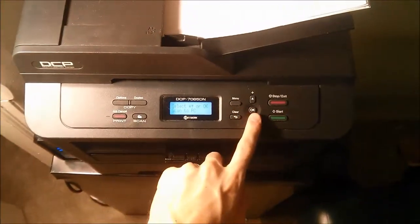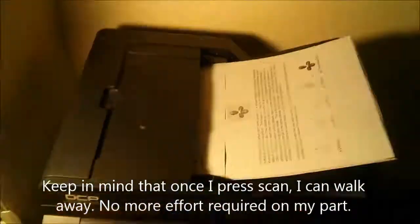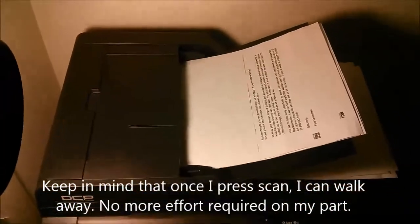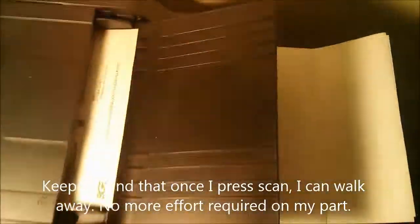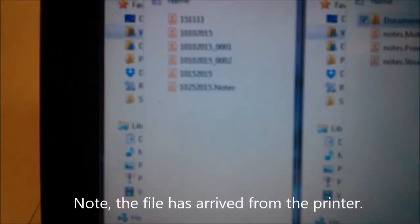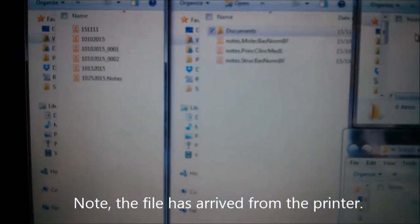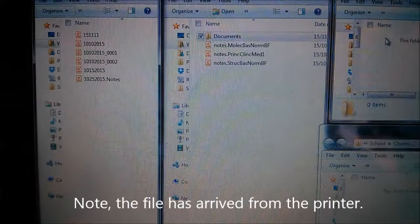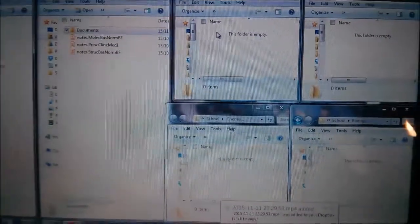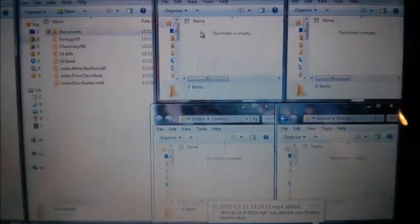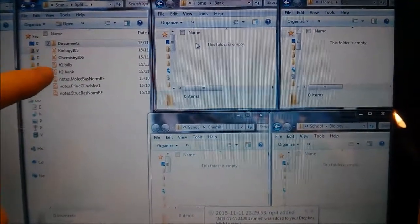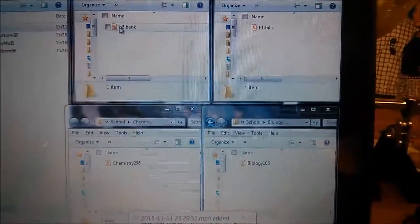Without further ado, here's the entire process from start to finish. It's going to bring it over here — you can see all the documents: biology, chemistry, bills, and bank. And there they are, each in their own folder.